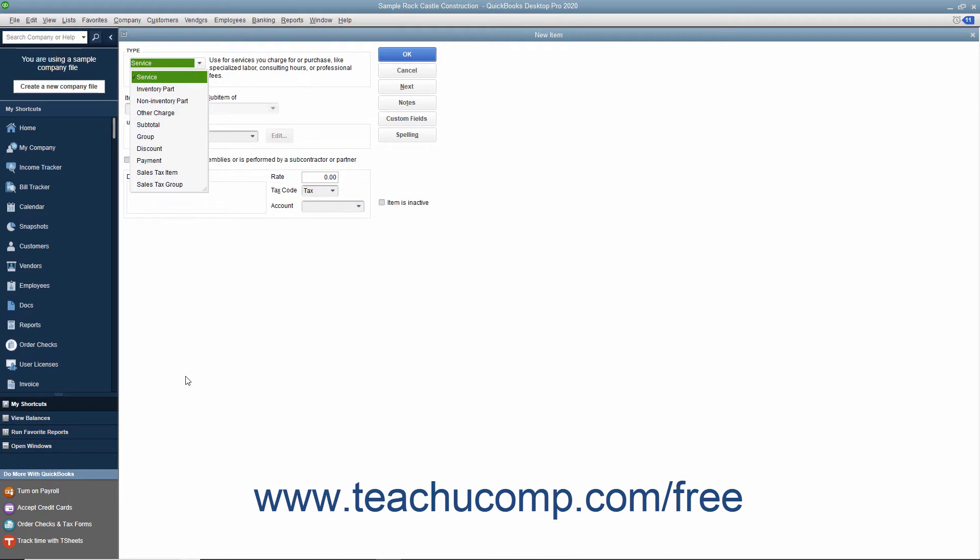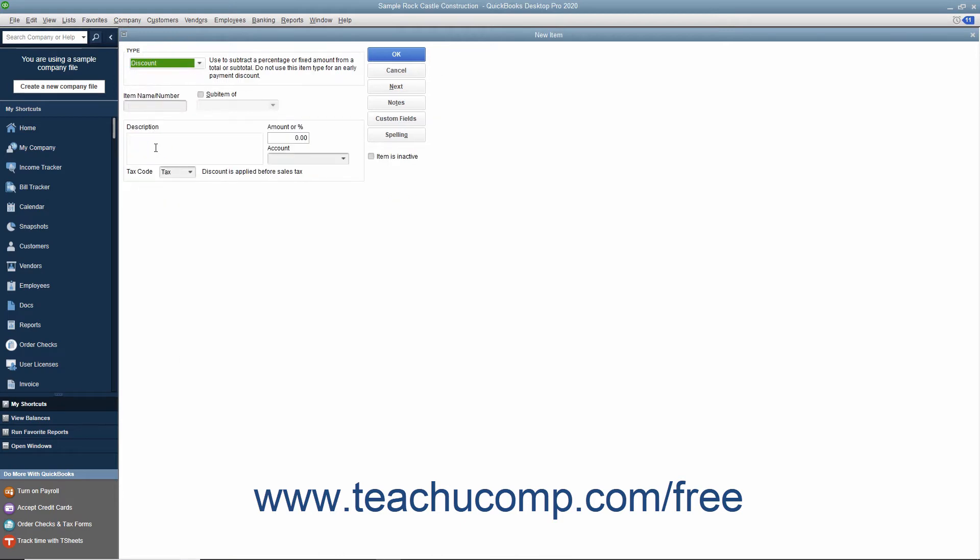In the New Item window, select Discount from the Type drop-down. Enter a name for the discount into the item name slash number field.